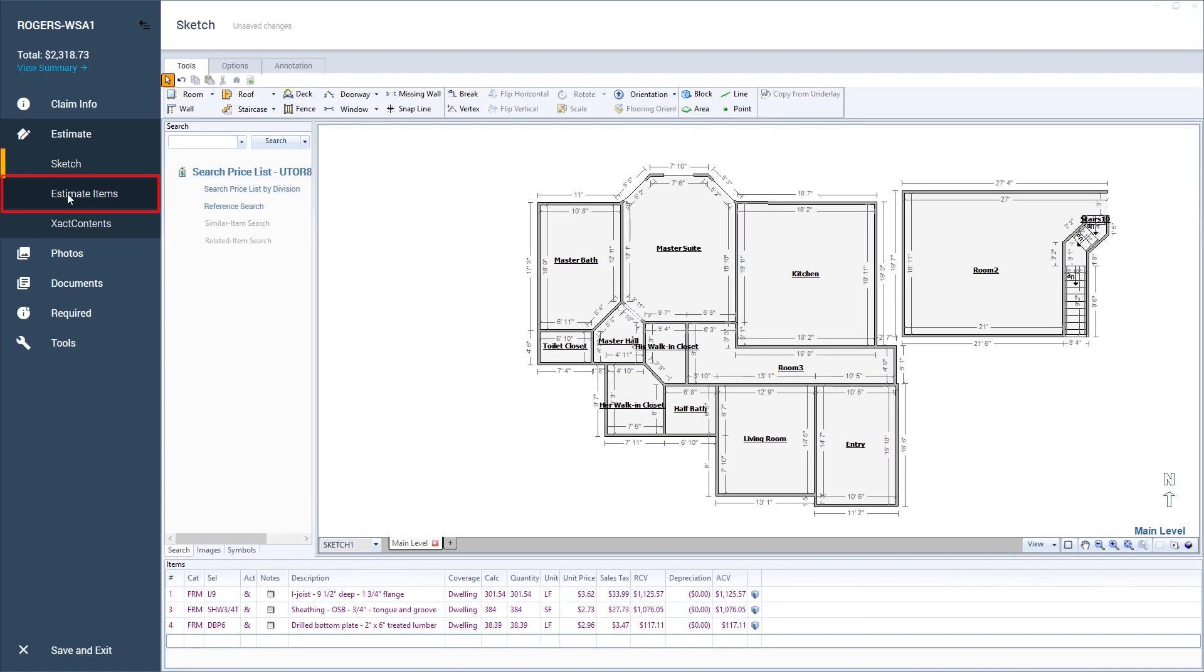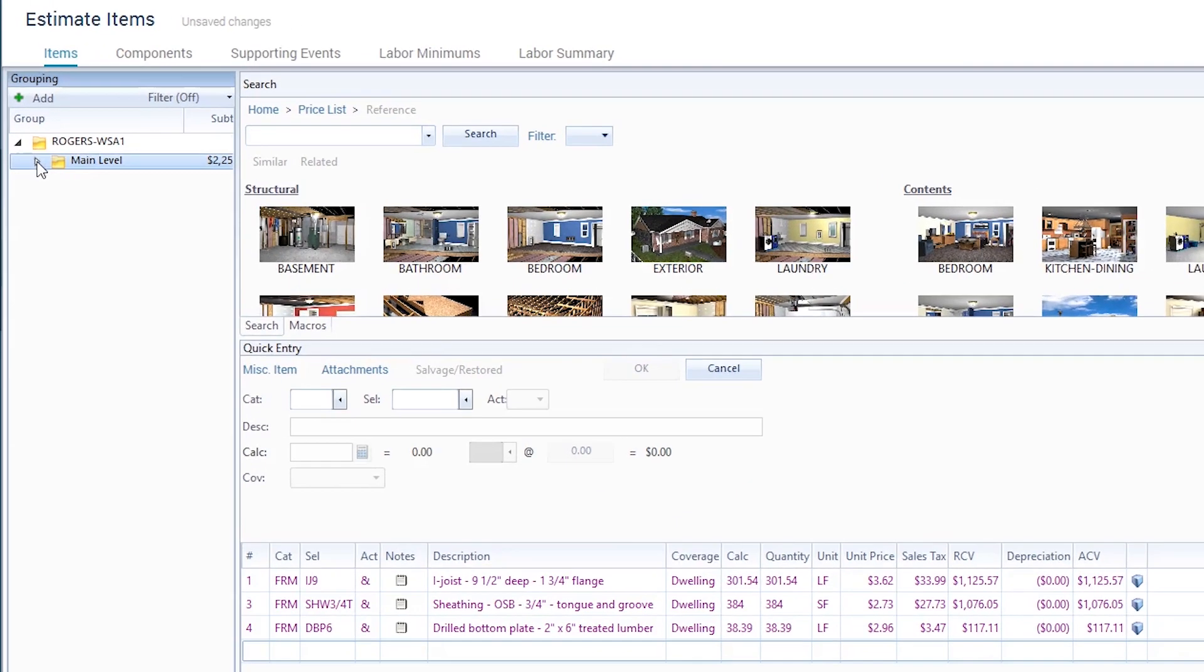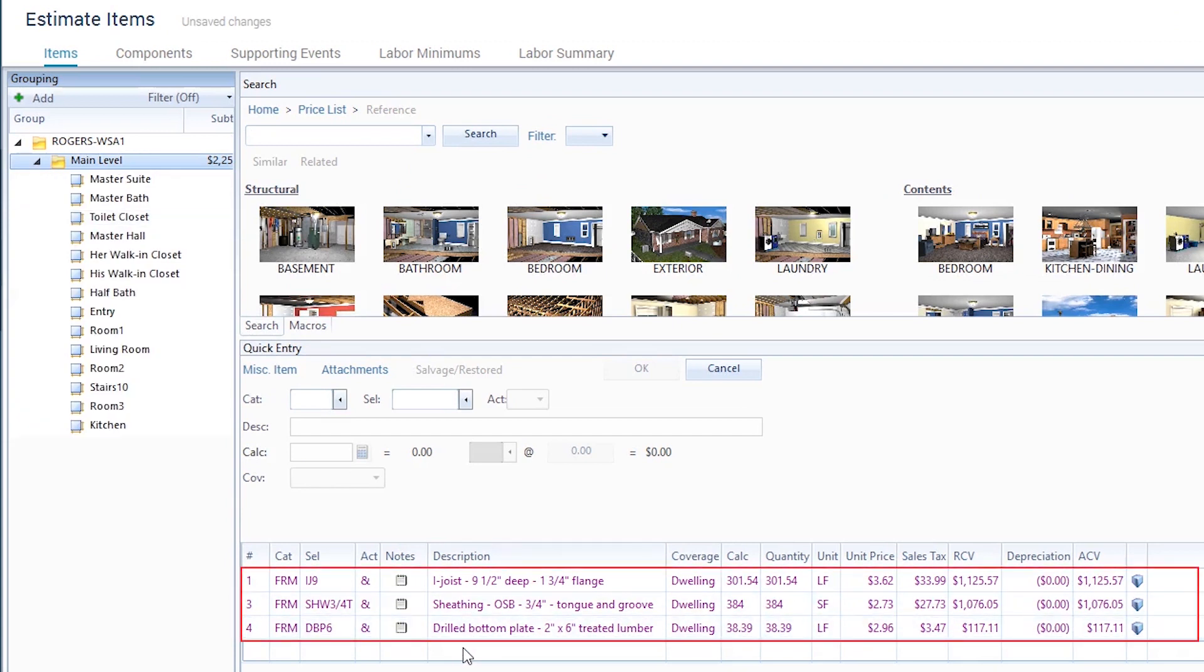Now I'll click on the Estimate Items tab. If I click on the main level grouping folder, you can see that Xactimate has added the labor and materials to rebuild this floor. You can tell that Xactimate added these line items because they're listed in purple text rather than black.